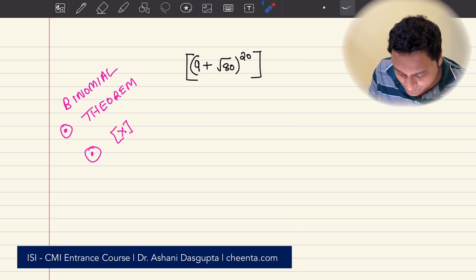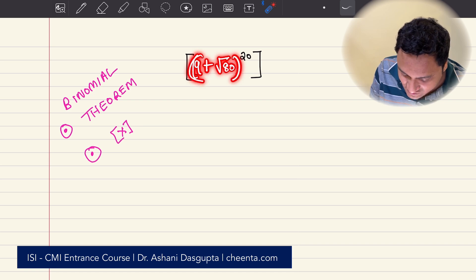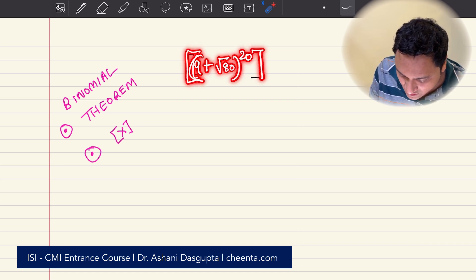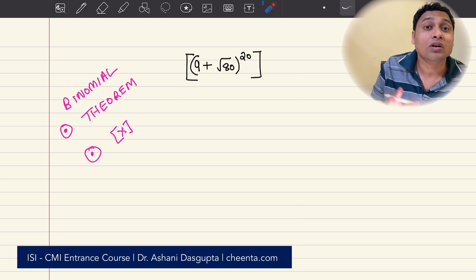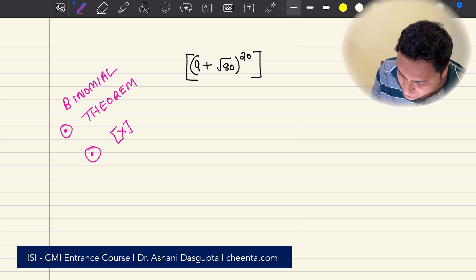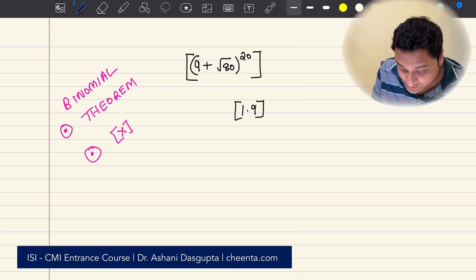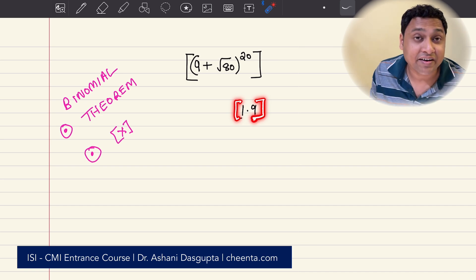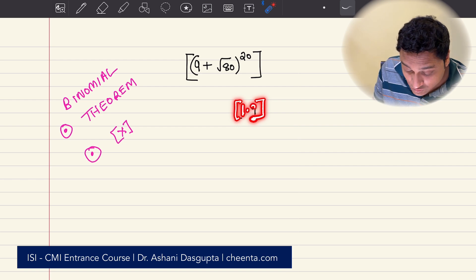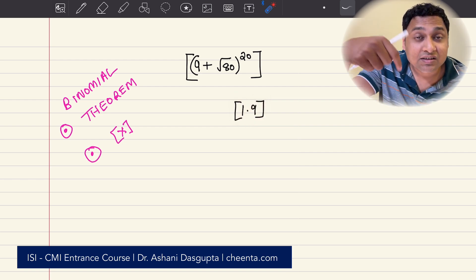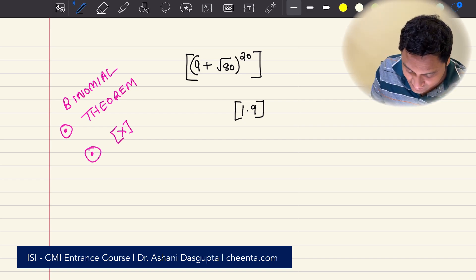So what does this problem say? The problem says that this is (9 + √80)^20. We want to find out the greatest integer that is smaller than it. For example, let's say 1.9. This box or third bracket is a very special function. It gives out the greatest integer smaller than the number. So the greatest integer smaller than 1.9 is just 1.